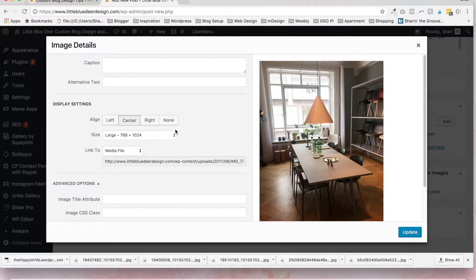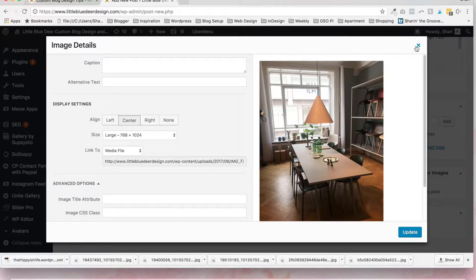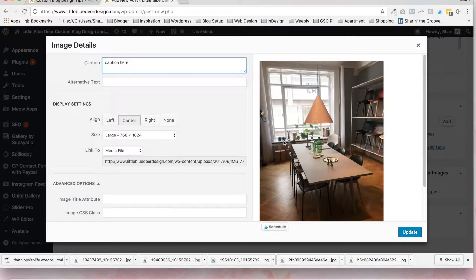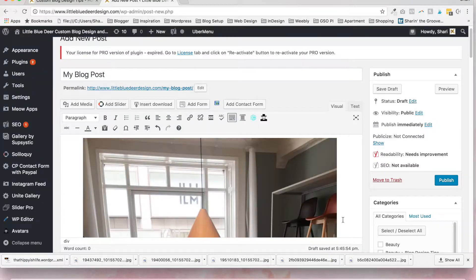Also, if you want to add a caption to your image just click on the pencil and you can type your caption here. I don't really like captions, but a lot of people like to use them so feel free to insert a caption.